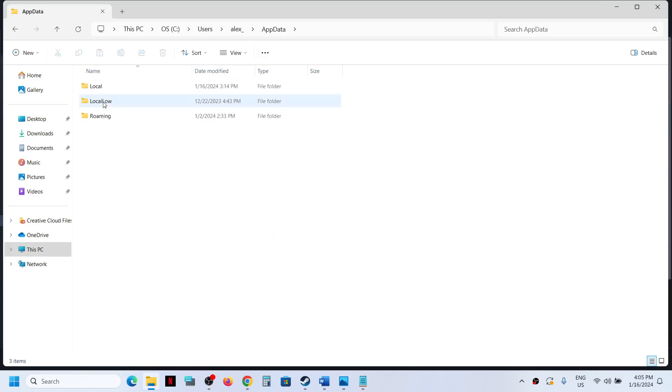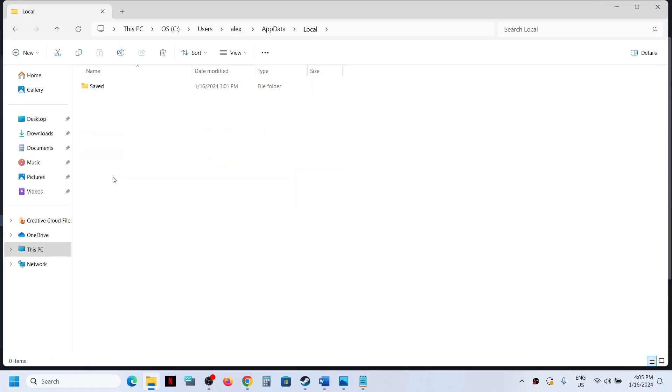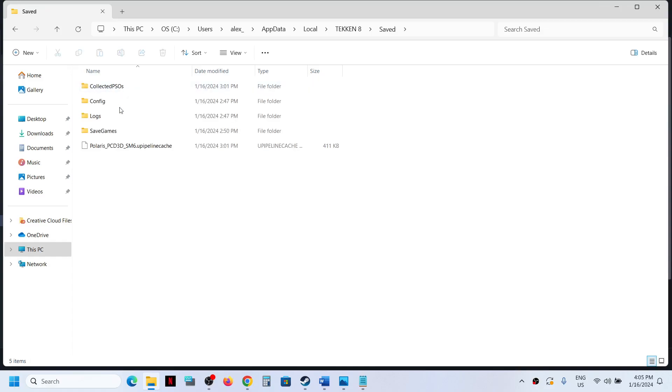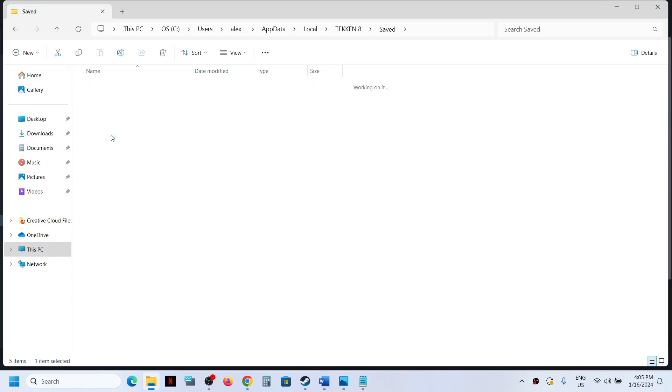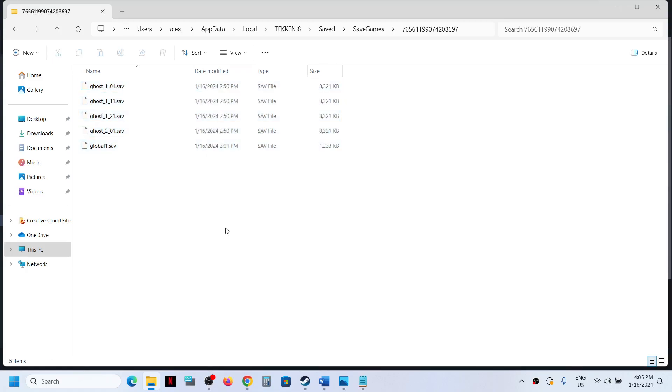Open the AppData folder, now open the Local folder, now open the Tekken 8 folder, now open the Saved folder, now open the SaveGames folder. Open this folder and this is where you can access the save game files.